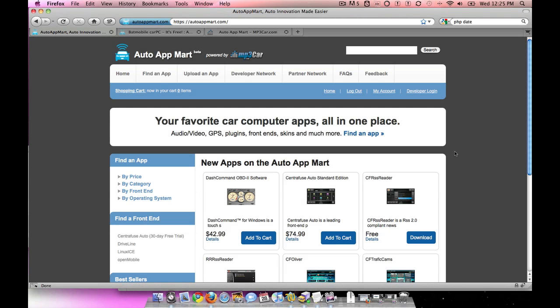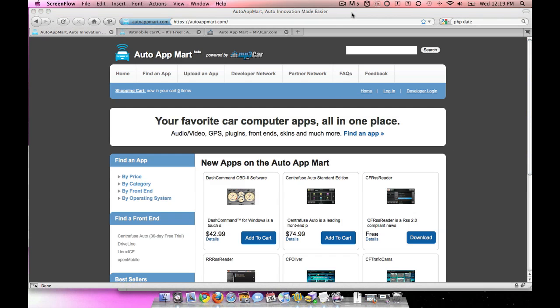Hi, this is Sean from MP3 Car. I'd like to show you the place to get all the best car PC apps in one location. Here, the AutoAppMart.com brings together all the greatest developers for car PC apps.